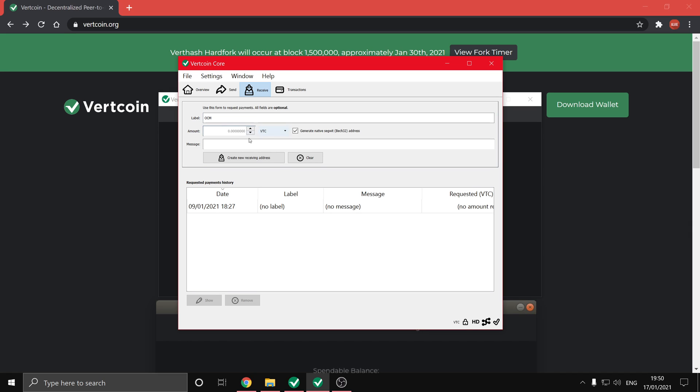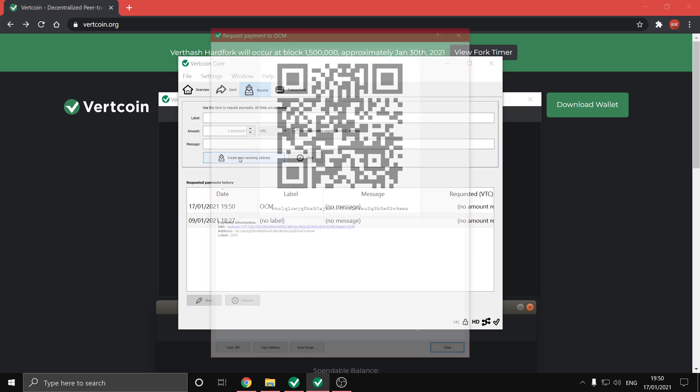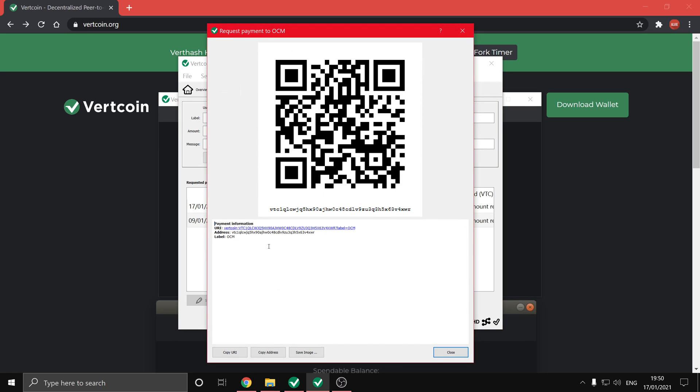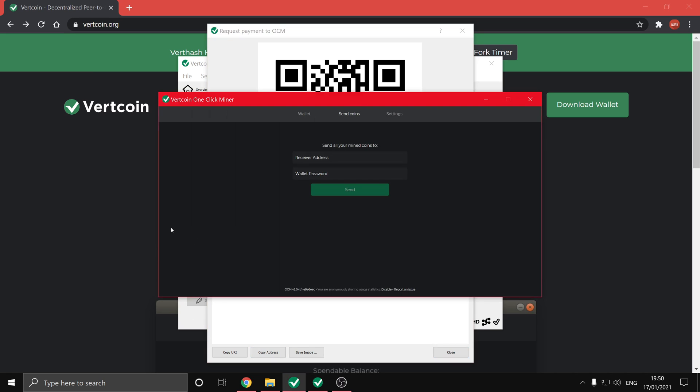So you can just copy and paste that address or any other Vertcoin address into the send coin section and type in your wallet password that you set at the beginning, and you'll be able to send the Vertcoins to that address.